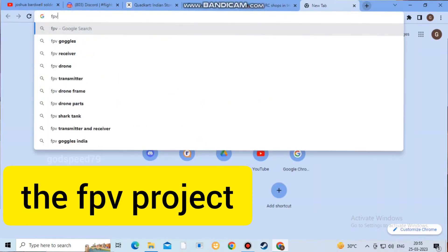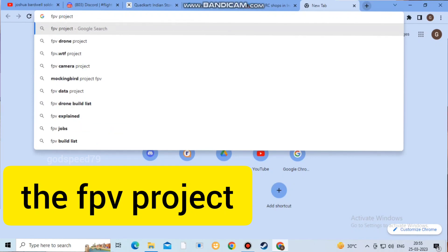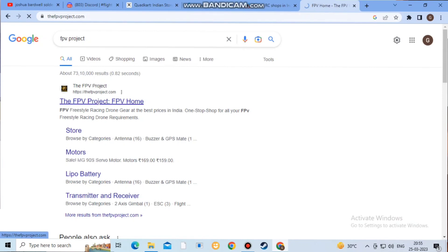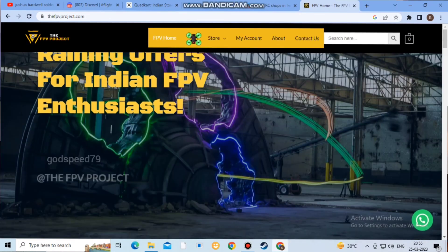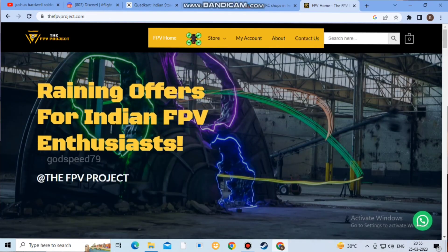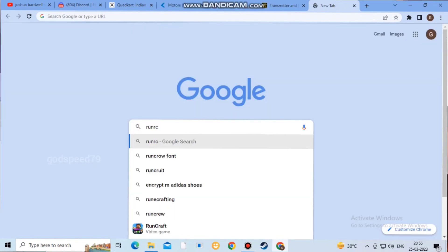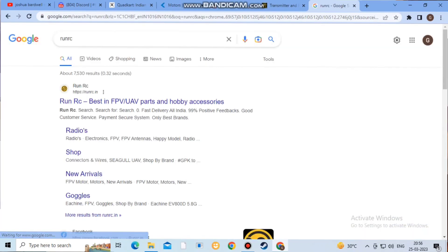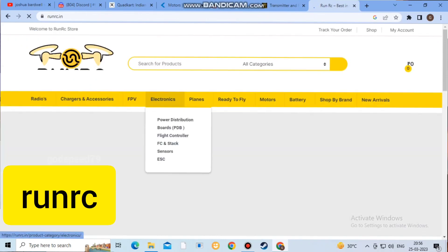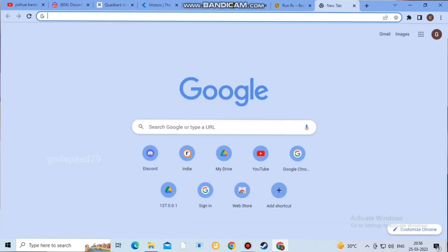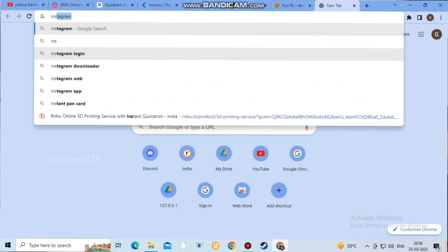Next is FPV Project. If you have any parts available, you can check all the sites. Also R&RC and Inside FPV are worth checking.